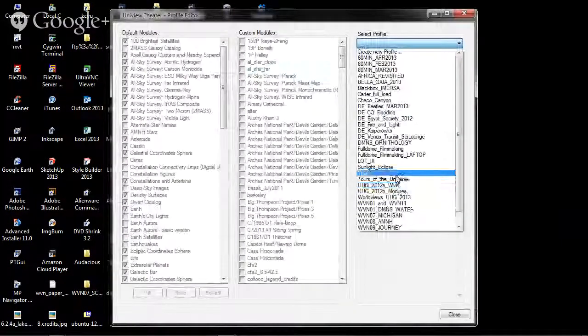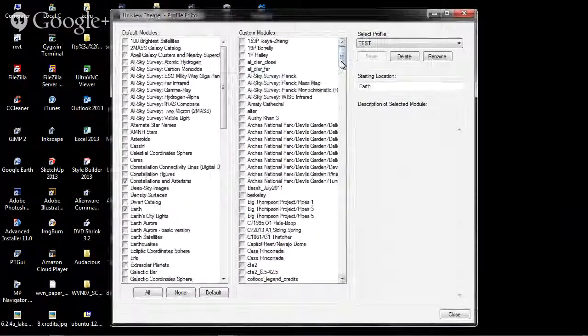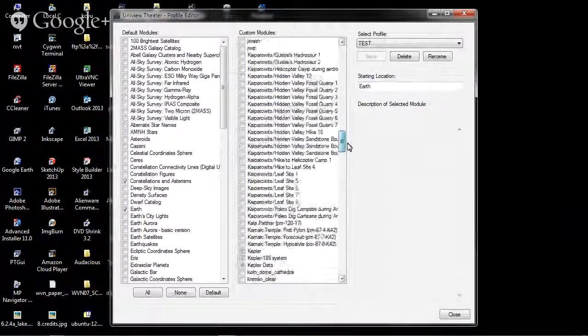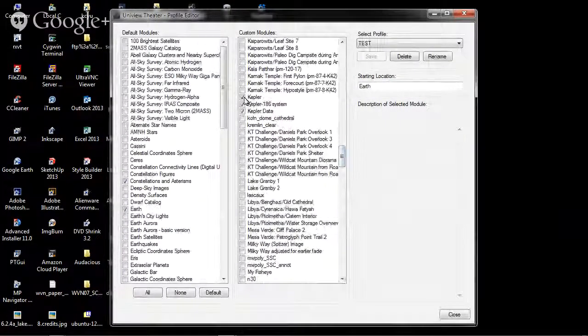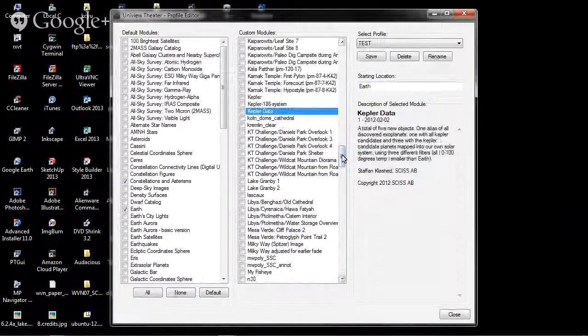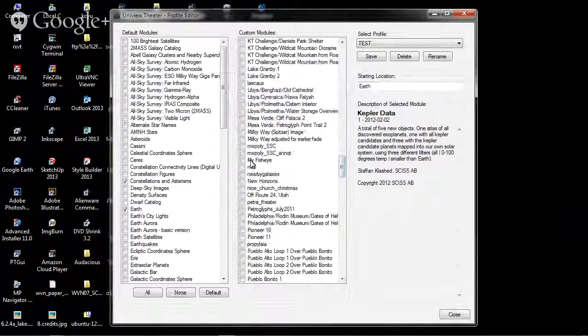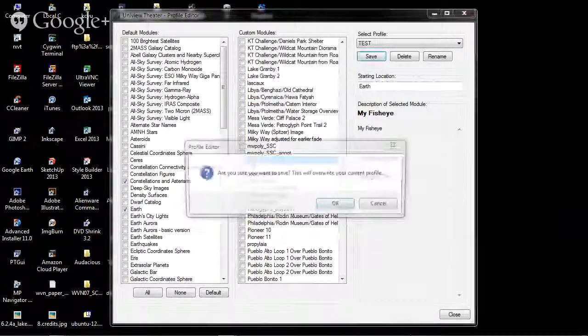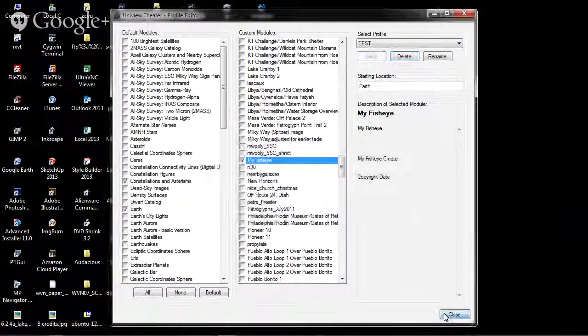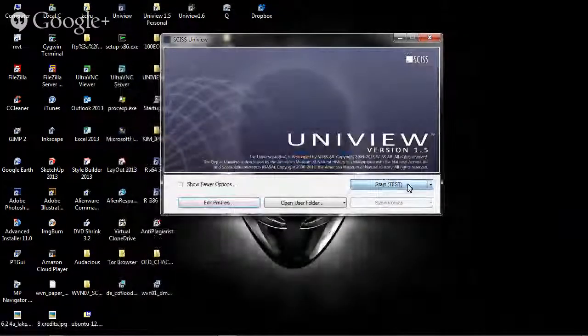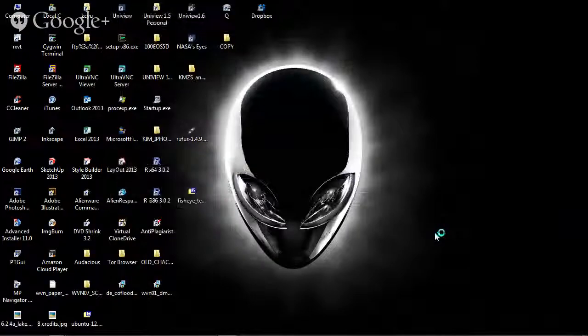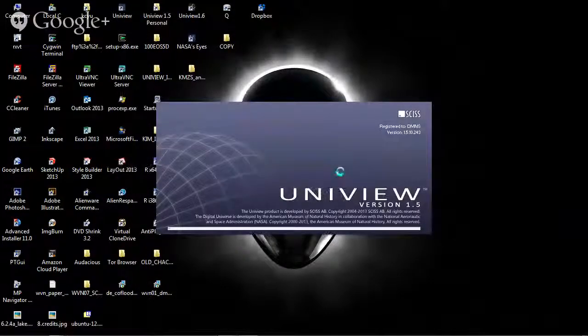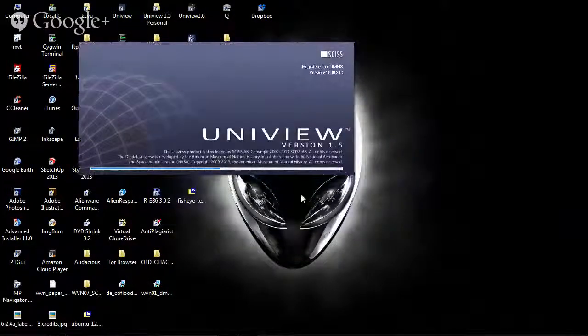Let's use my test profile. I'm going to scroll down. Here is my fisheye. So I'm going to add it, save the profile out, close, and then start this particular profile. Let's just start relatively quickly.